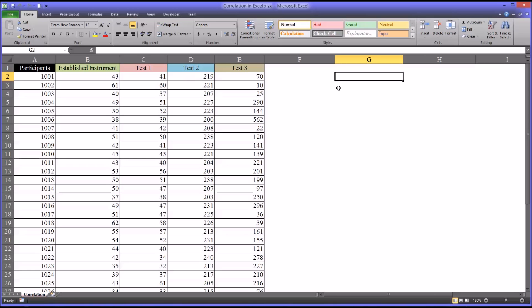Hello, this is Dr. Grande. Welcome to my video on correlation in Excel.